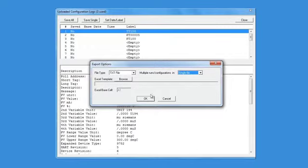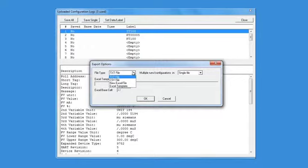HART configurations can be saved in multiple formats, including Excel, TXT, and CSV files.